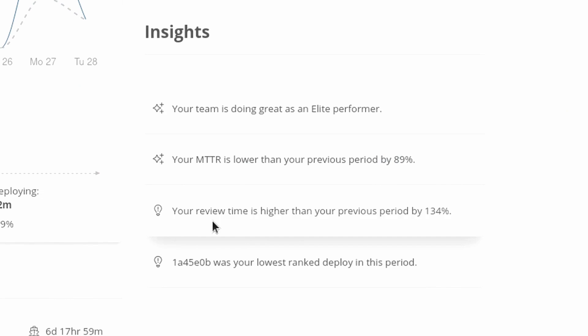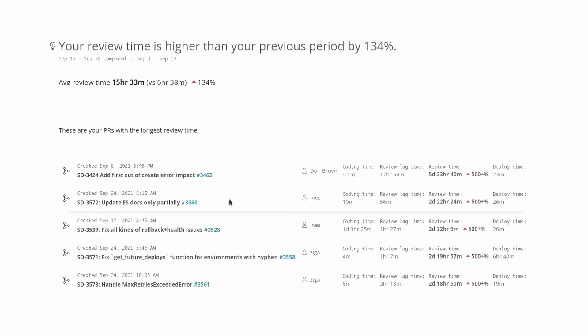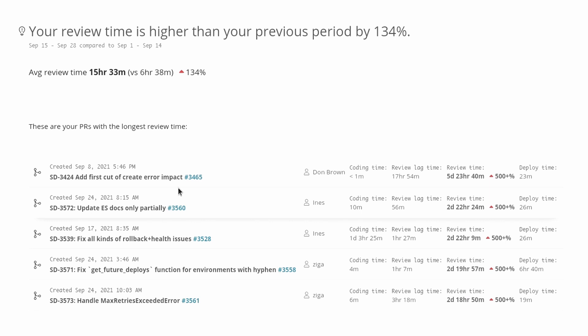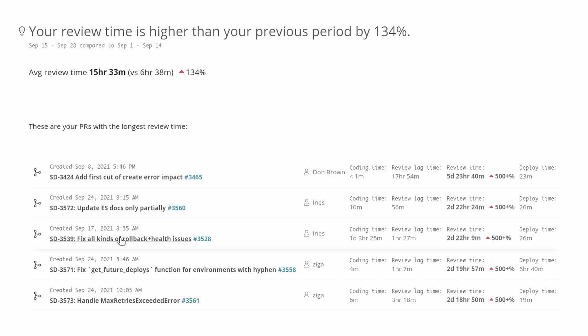So for example, I can see down here under these insights, my review time is higher than my previous period by 134%. Let's take a look at that. And boom, there are the deployments that are the biggest contributors, and you can see over 500% increase on these ones. It looks like it wasn't just the one from before. Looks like some other ones might be worth taking a look at as well.